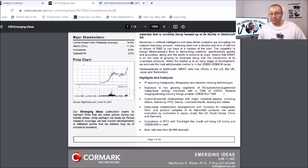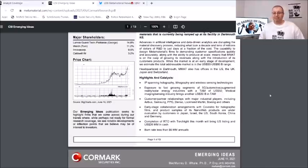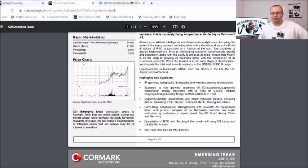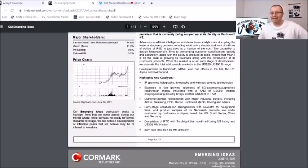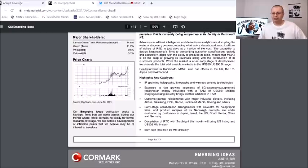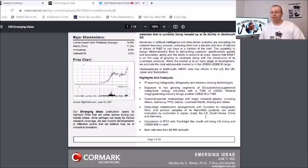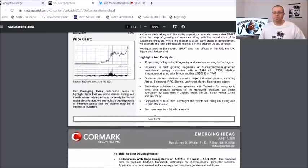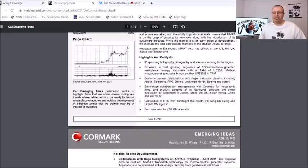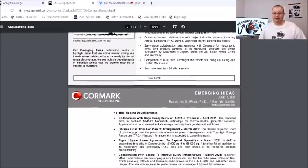Customer partner relations with major industrial players including Airbus, Samsung, PPG, Denso, Lockheed Martin, Boeing and others. Early stage collaboration arrangement with Covestro for holographic films and product samples of Nanoweb products are under evaluations by customers in Japan, Israel, the US, South Korea, China and Germany. Completions of the RTO with Torchlight this month will bring US listing and US $26 million in cash. Burn rate less than $6 million annually.